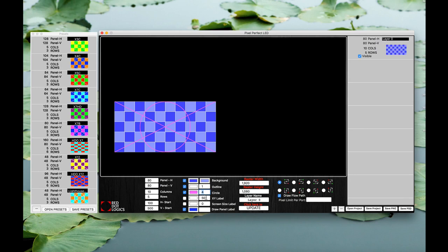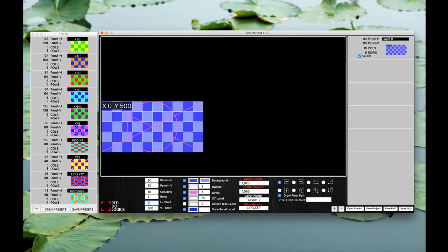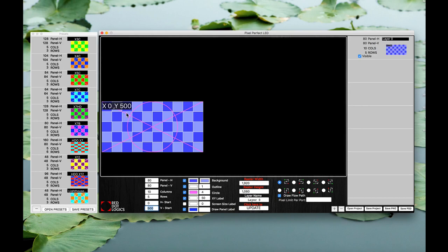Then this right here is your XY label which goes right up here on the top corner. If I enable that you can see X and Y axis. So if you change this for any reason from hundred to zero now your X axis just became zero. Your Y is still at 500. If you change that it will definitely change with it.